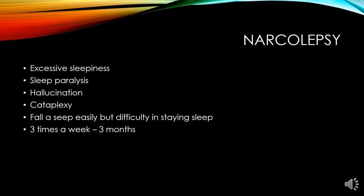Narcolepsy is a sleep disorder characterized by excessive sleepiness, sleep paralysis, hallucinations, and in some cases episodes of cataplexy — partial or total loss of muscle control often triggered by strong emotions such as laughter. This must occur at least three times per week over the past three months.